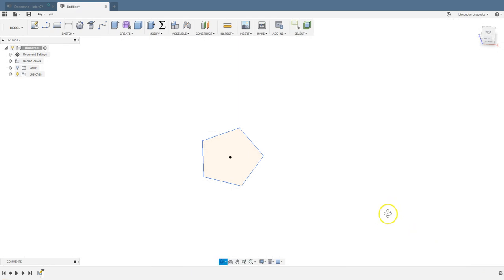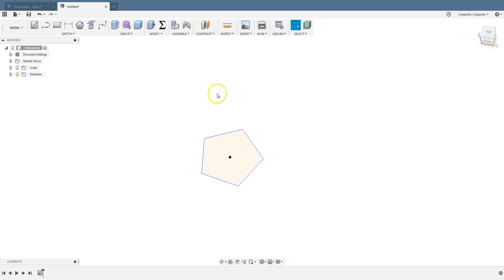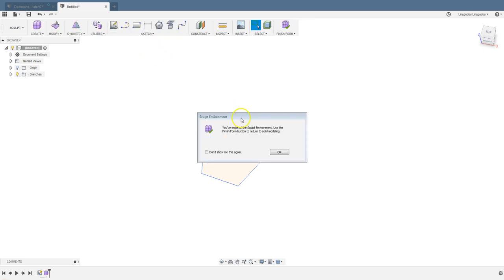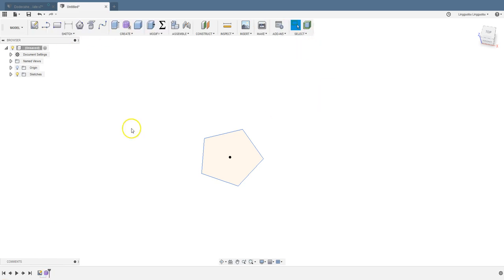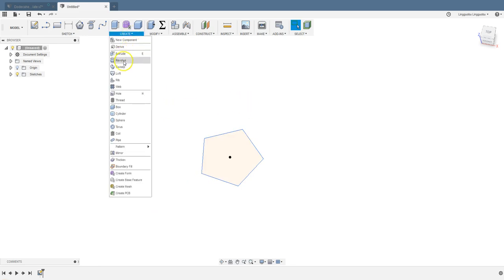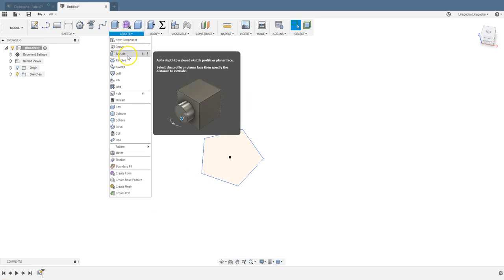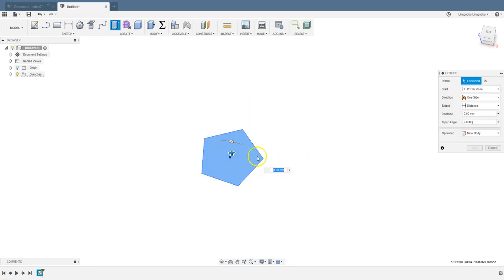So we have a pentagon. We need 12 of these specially arranged in space to make that dodecahedron. Stop sketching. Now we have this regular pentagon on the floor. We are going to extrude this at a certain angle for that part of the dodecahedron. I'm going to select extrude.